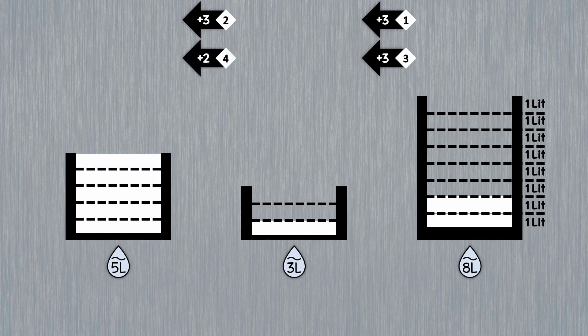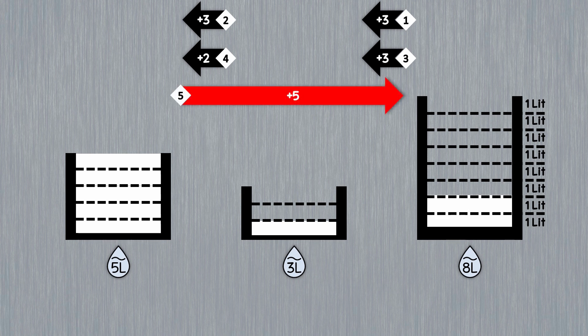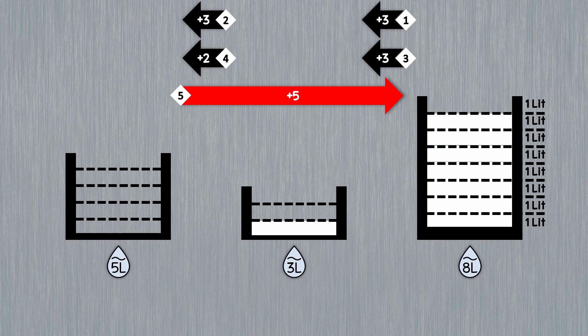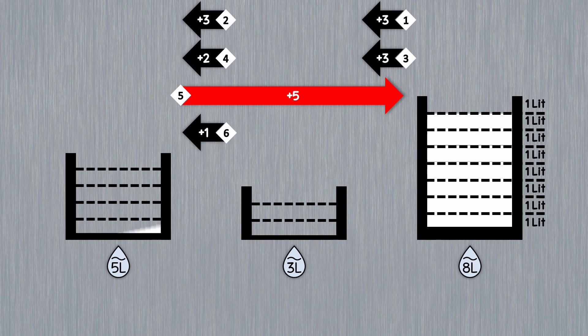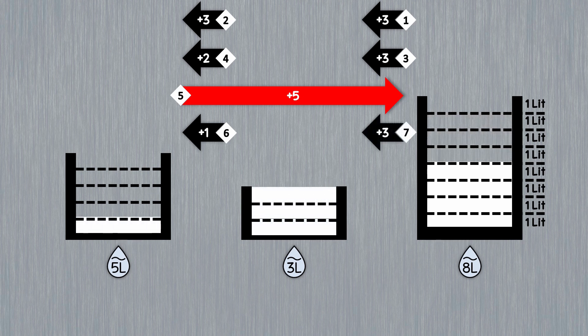In the next step, we pour 5 liters of milk from the 5-liter bucket into the 8-liter bucket. We pour the remaining 1 liter of milk in the 3-liter bucket into the 5-liter bucket. And finally, using the 3-liter bucket, we add another 3 liters to the 5-liter bucket.